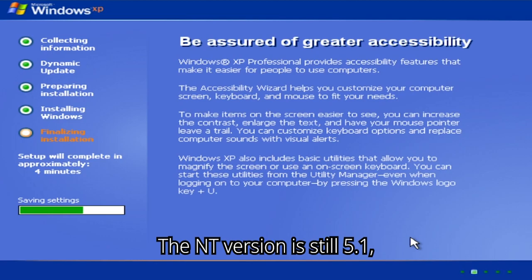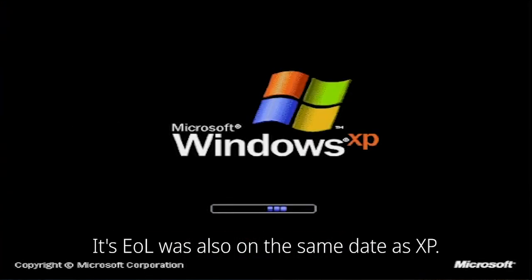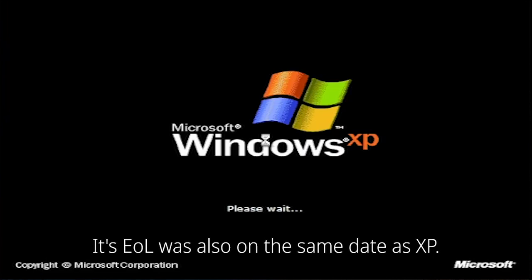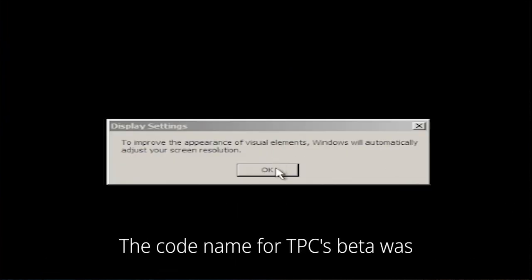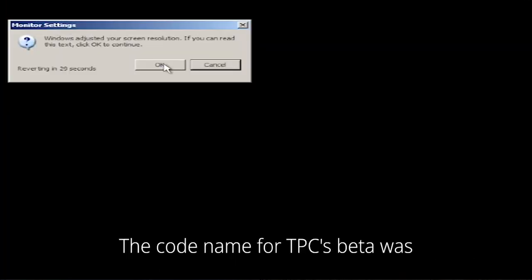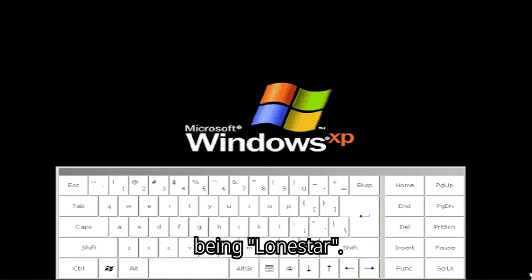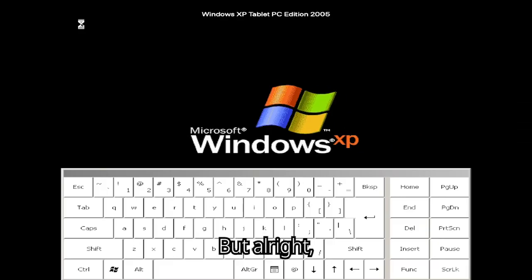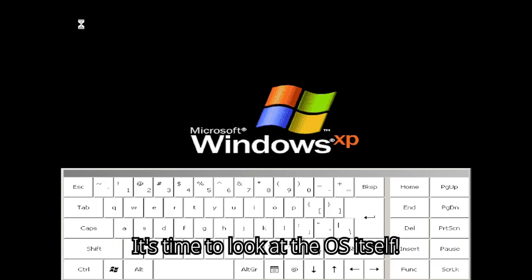The NT version is still 5.1, the same as XP. Its end of life was also on the same date as XP. The codename for TPC's beta was different though, being Lone Star. But alright, I've blabbered for long enough now. It's time to look at the OS itself.